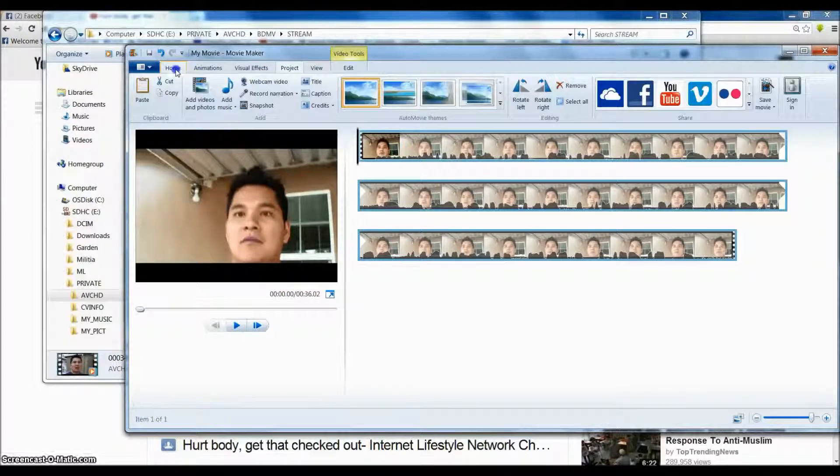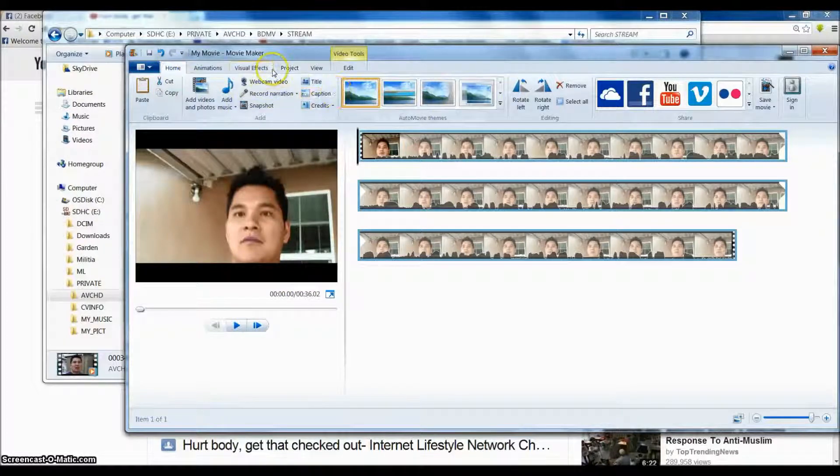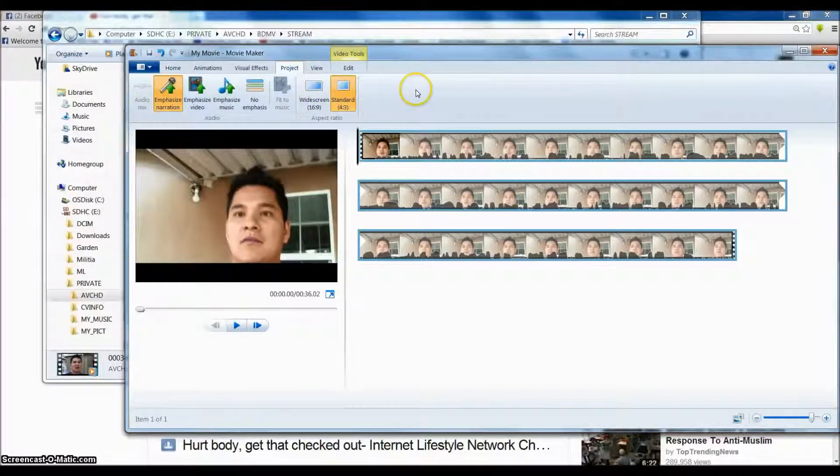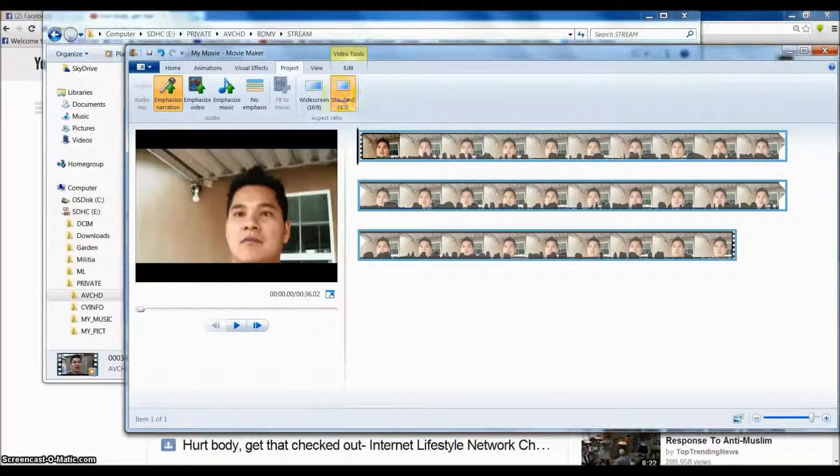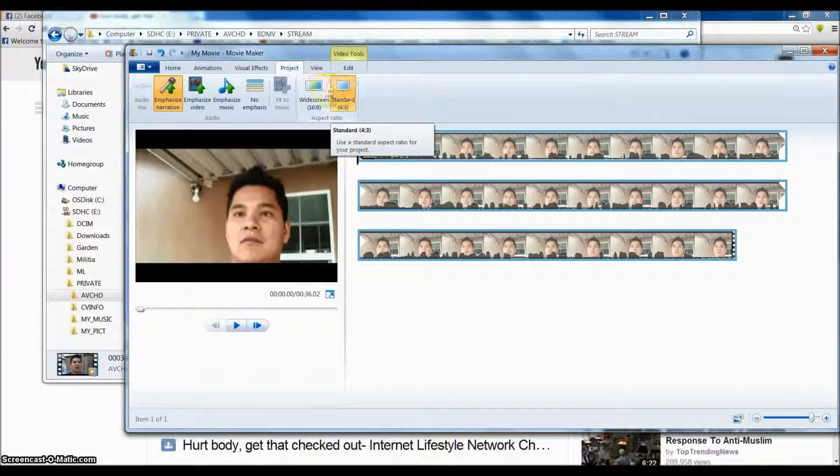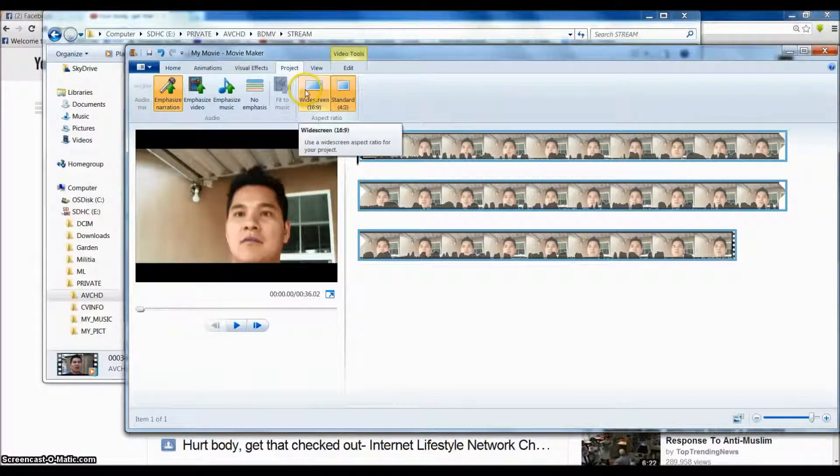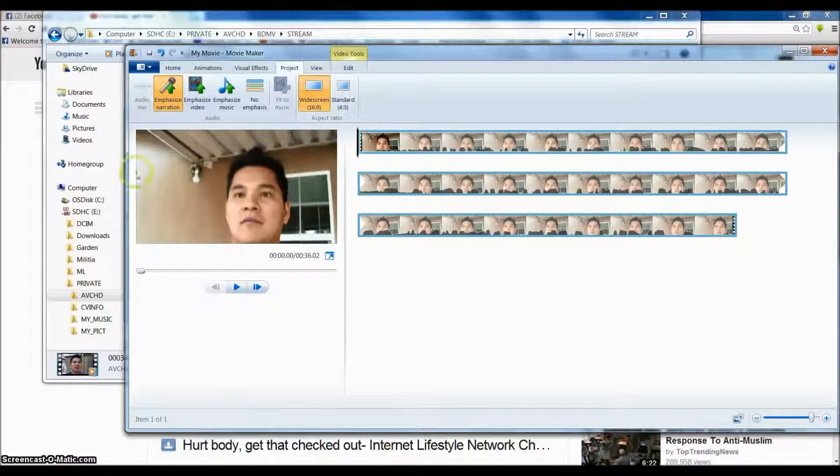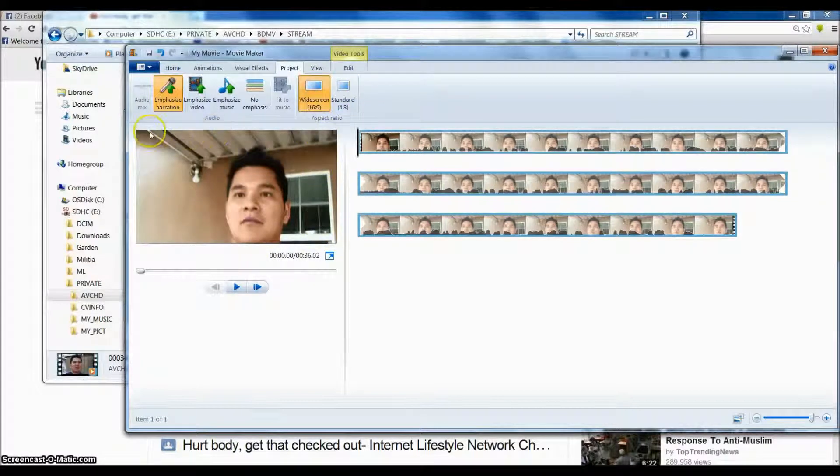And what you want to do is in your home click on Project, and then change it into widescreen. So when you change to widescreen it will take up the whole screen.